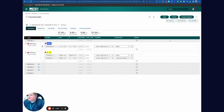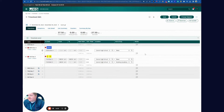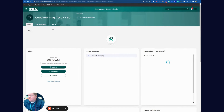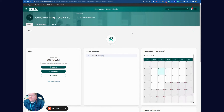Any changes I made, I can hit Save, and it saves that. To go back, I hit the back arrow and I'm back on my main page.